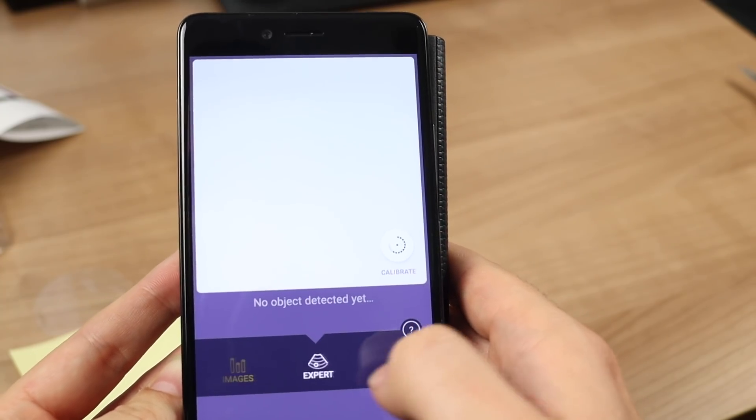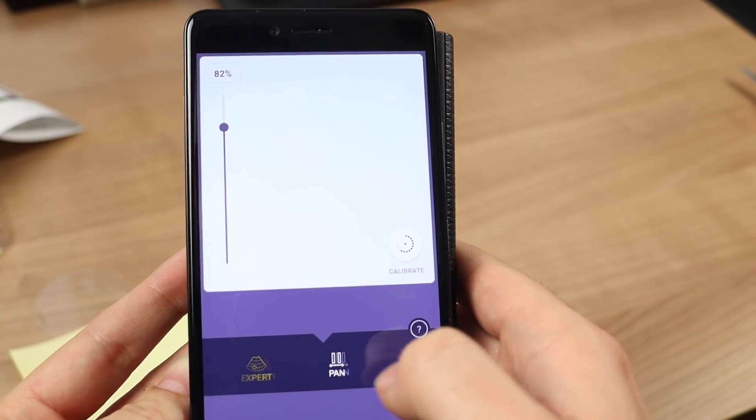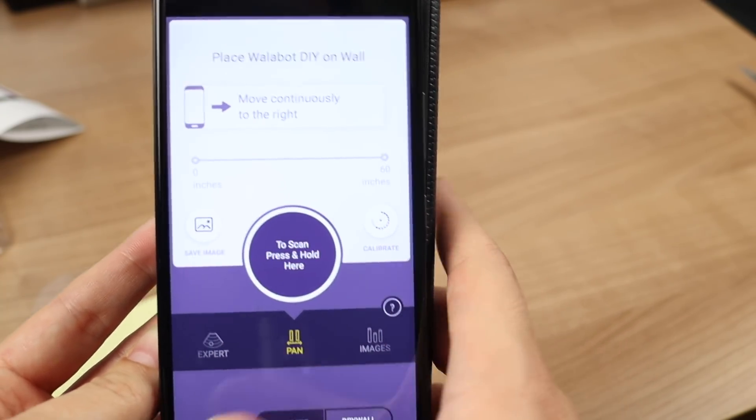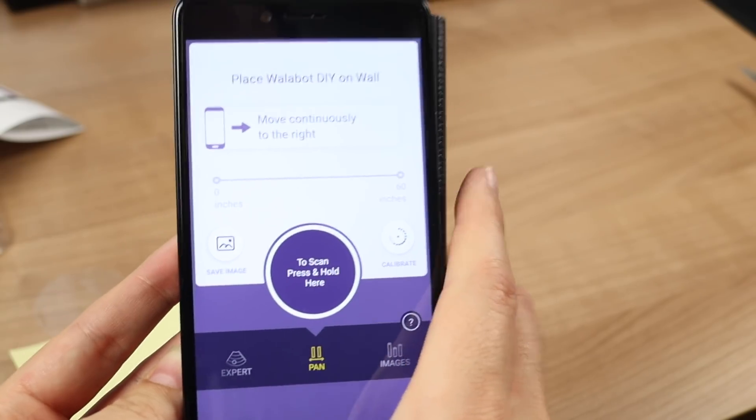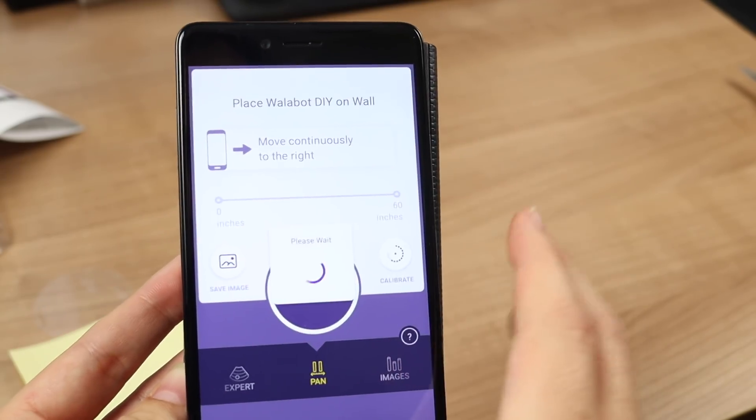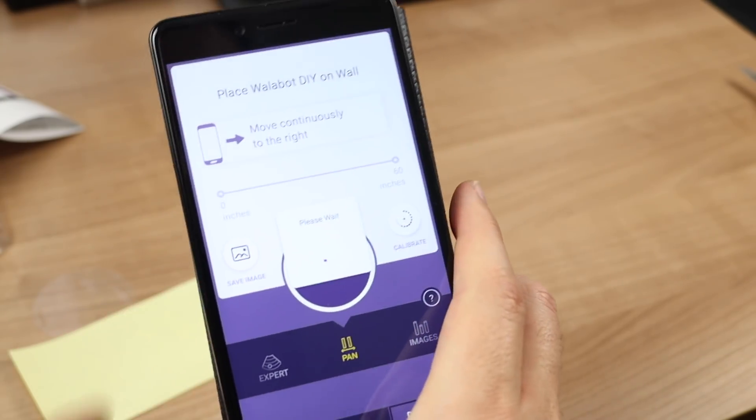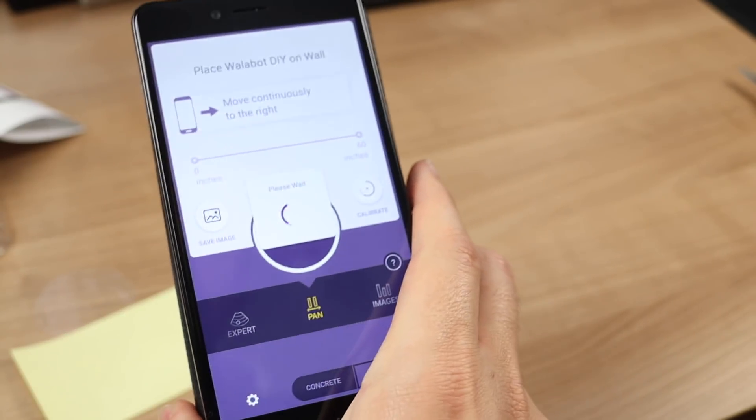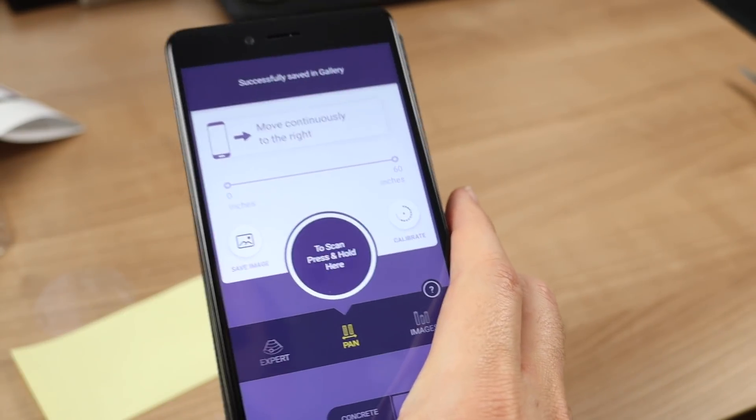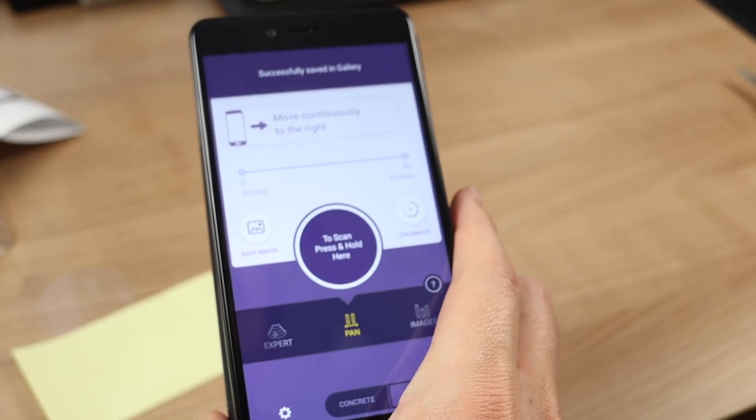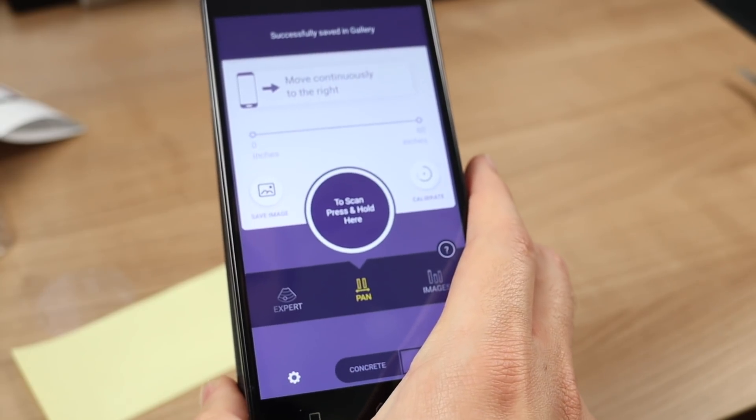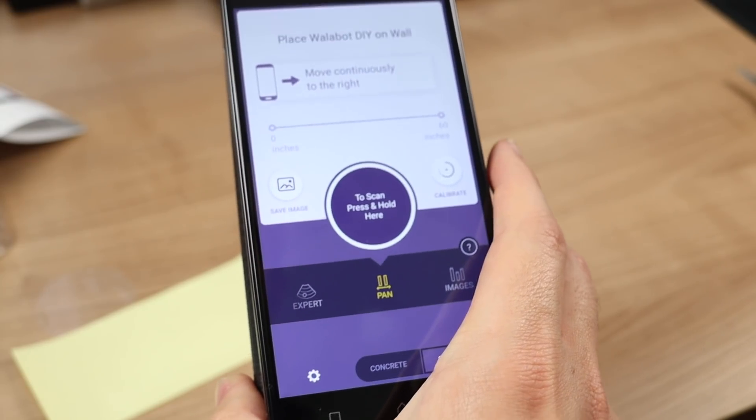Finally, the third mode. It is the pen mode and it allows you to scan a surface by dragging the device on it. It marks with a different color for each scan, so you can figure out where there's a pipe or a cable.